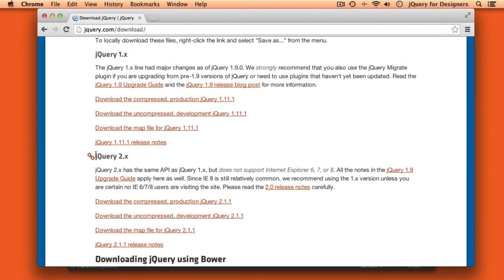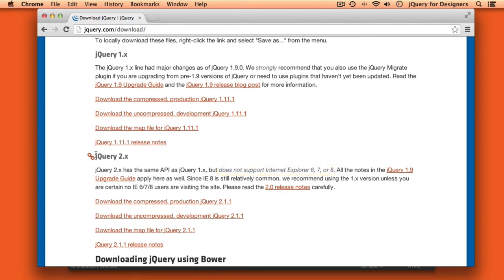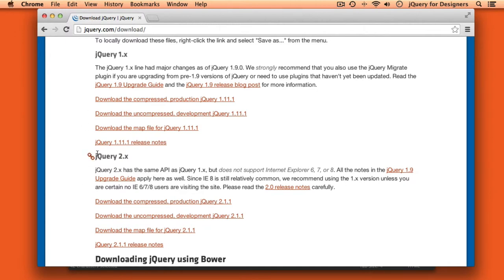The main difference between them is that jQuery 2.x does not support Internet Explorer 6, 7, or 8. If you're working on a project where you do need to support IE 6, 7, or 8, then you will need to use the 1.x branch of jQuery. If however you don't need to support those older versions of IE, you're free to use the 2.x branch.